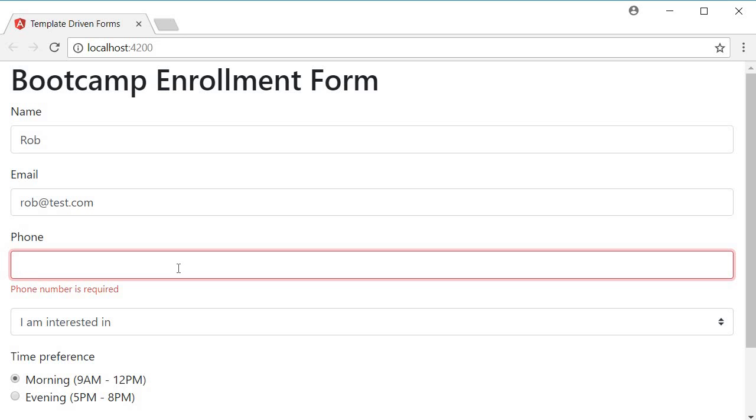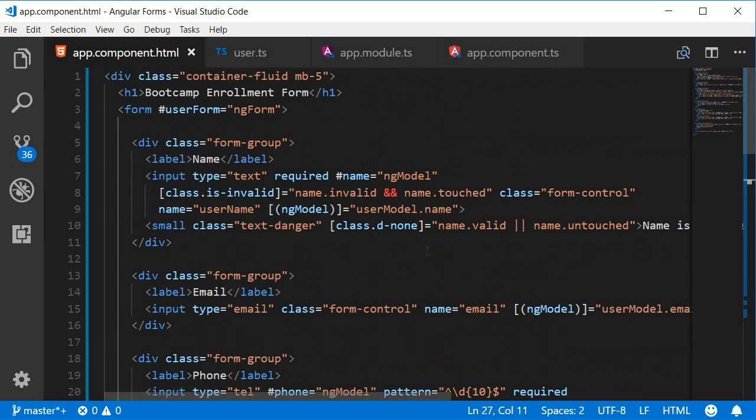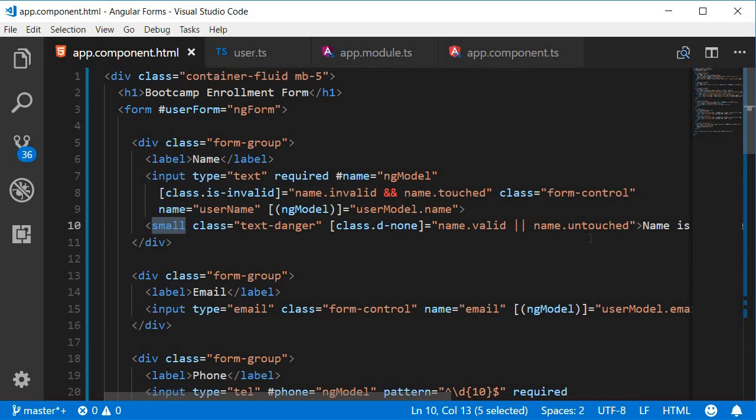That's pretty much it about displaying error messages in template driven forms. For single validation rules. Create an element that contains the error message. Conditionally display the message based on the state of the form field. Apply the appropriate style to the error message.